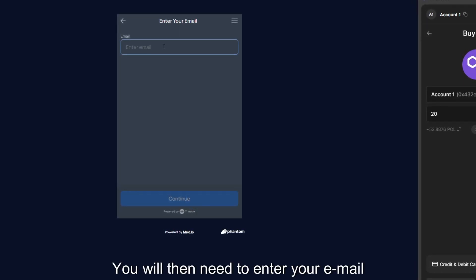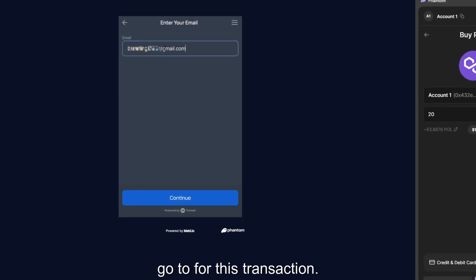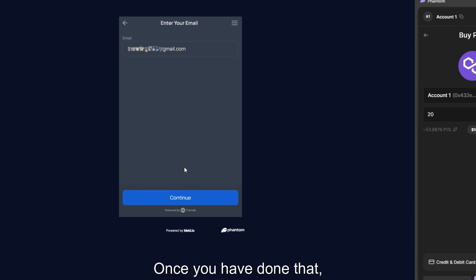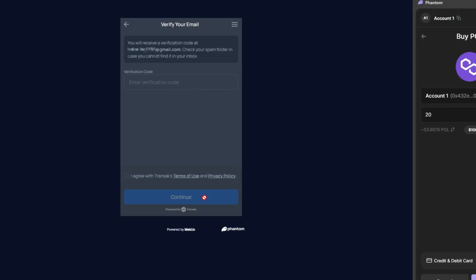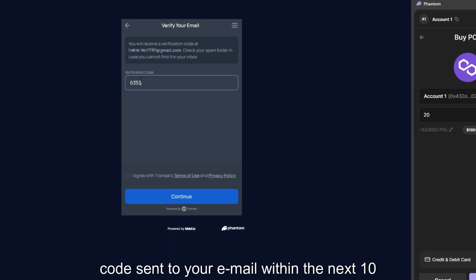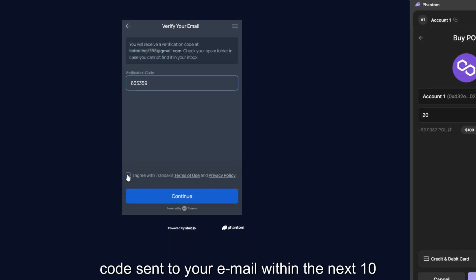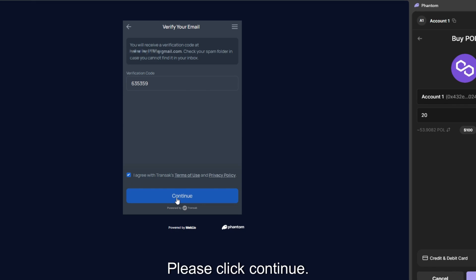You will then need to enter your email address that you would like your receipt to go to for this transaction. Once you have done that, please click Continue. You will now need to enter the six-digit code sent to your email within the next 10 minutes. Please click Continue.